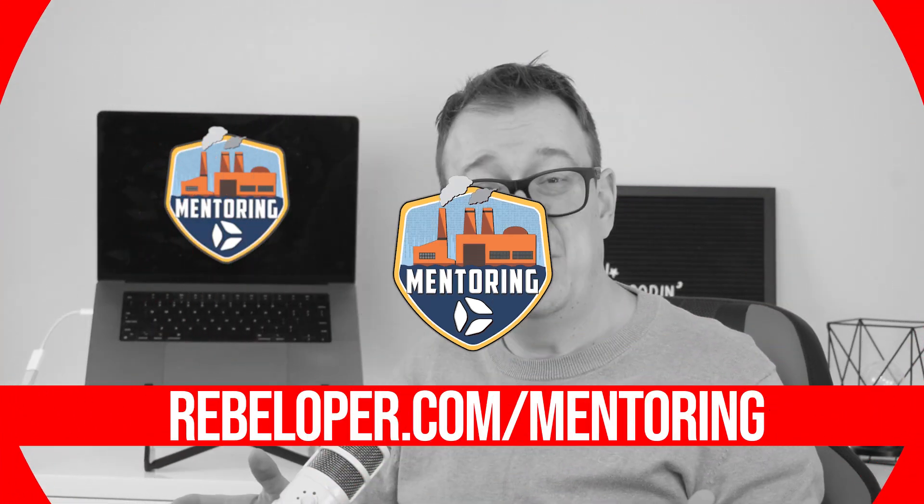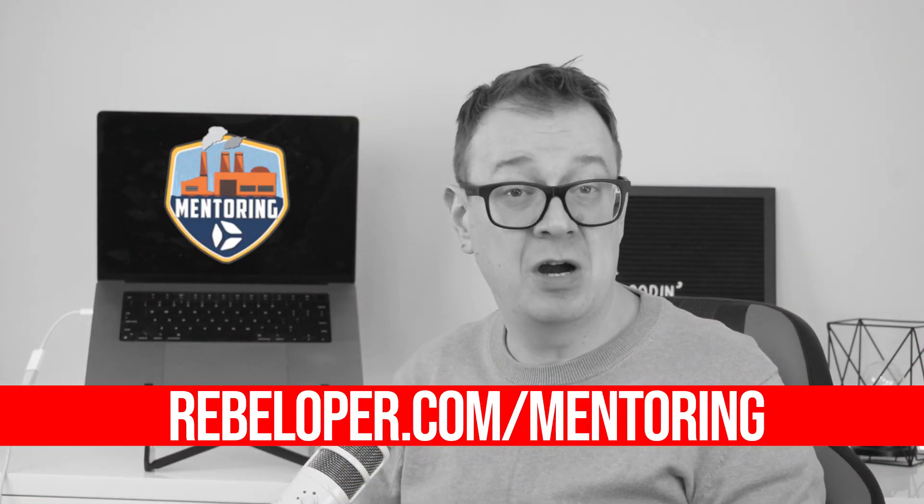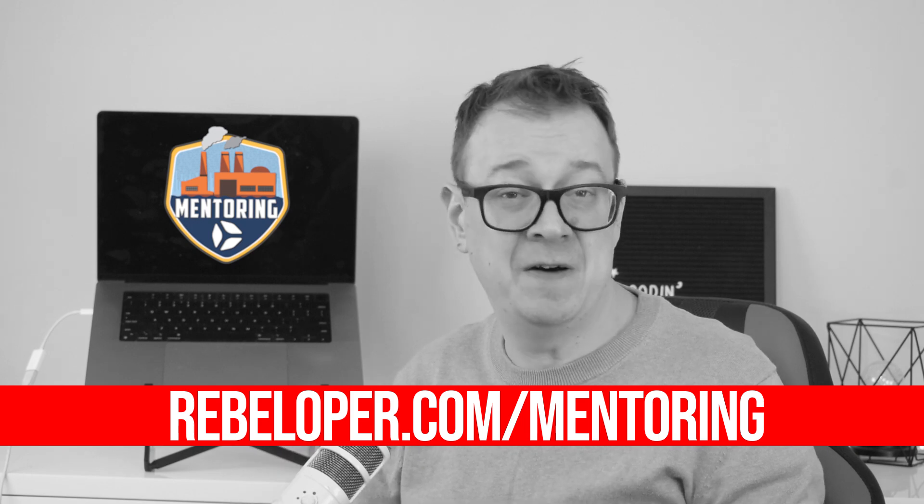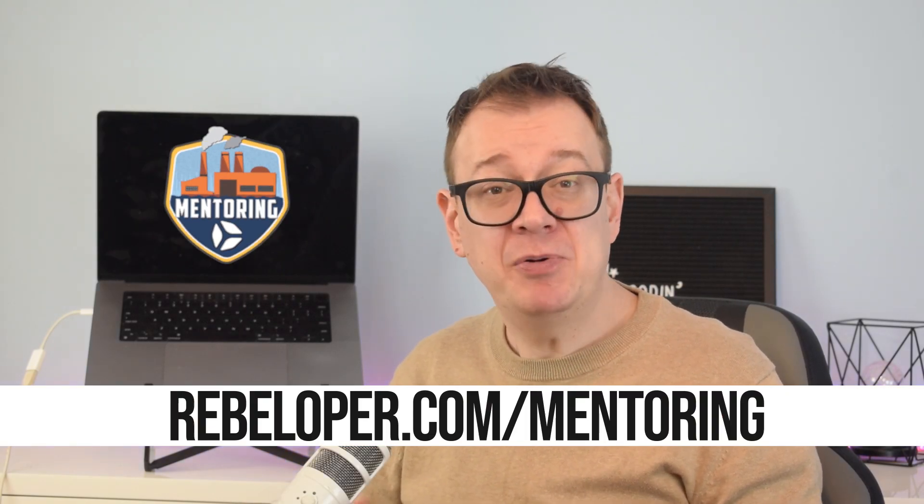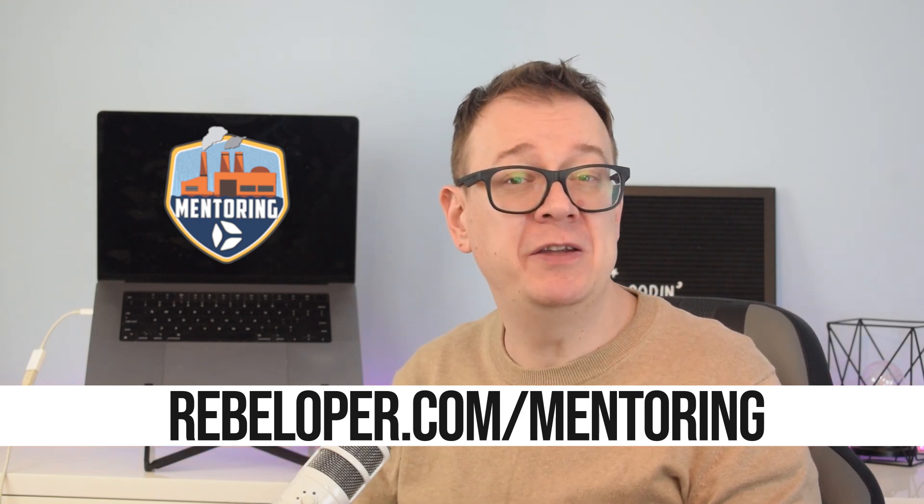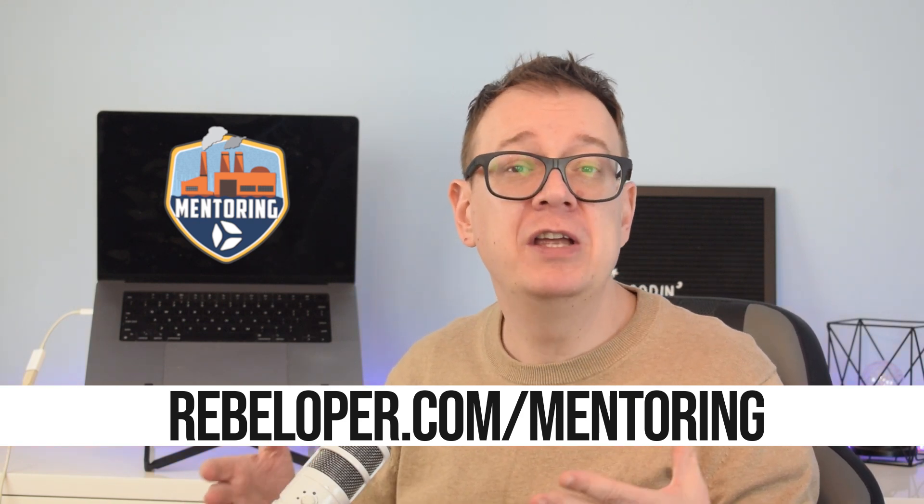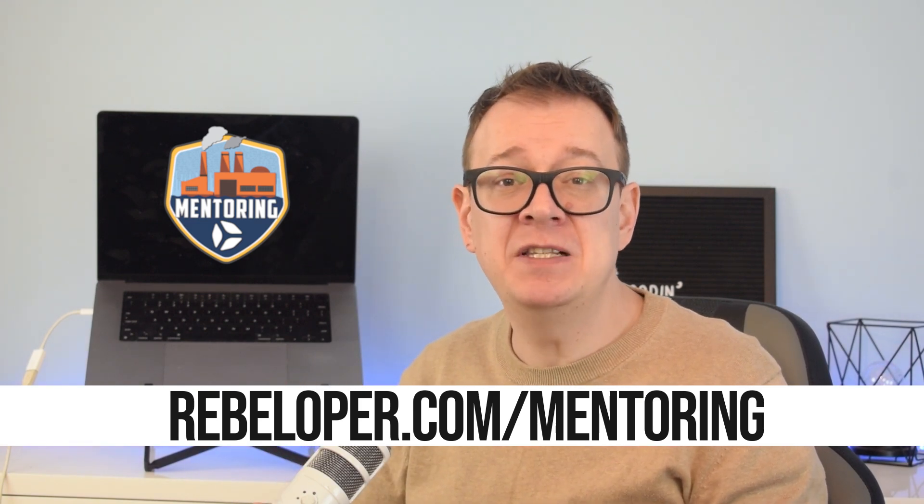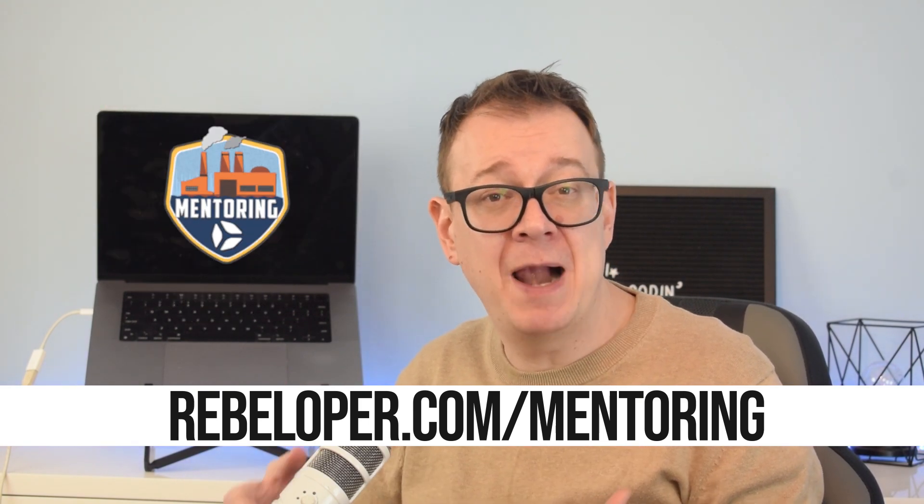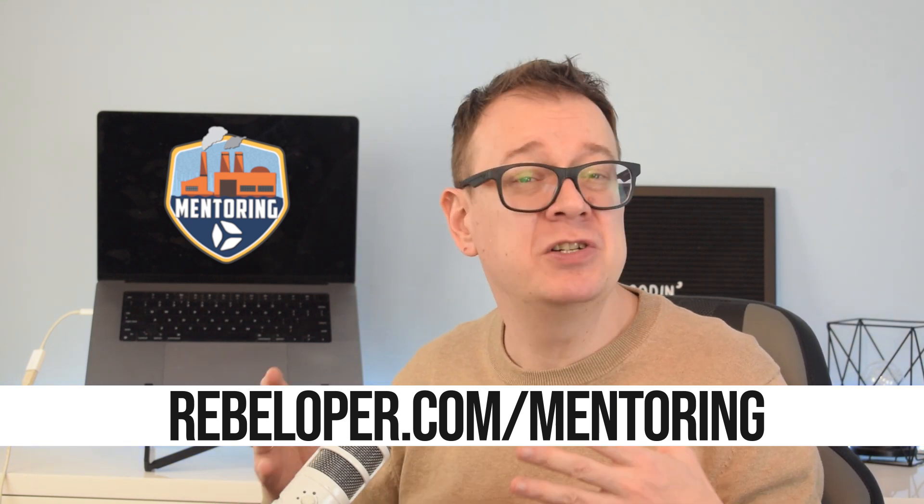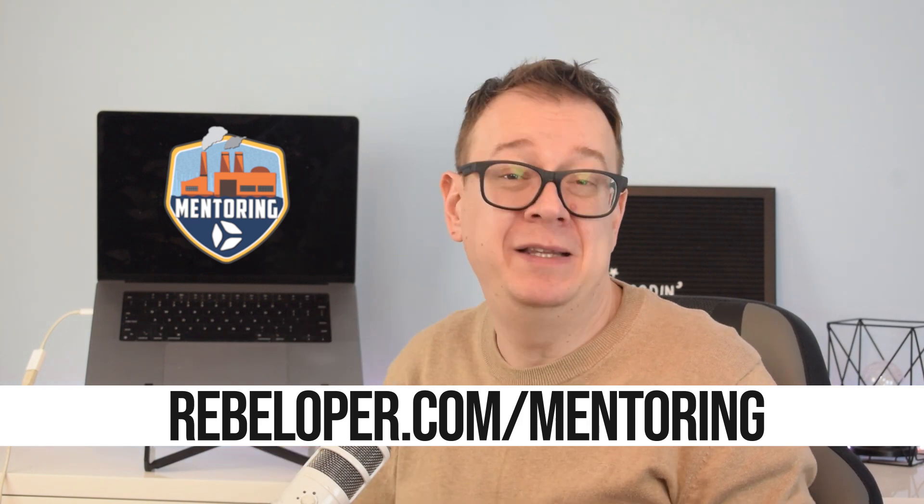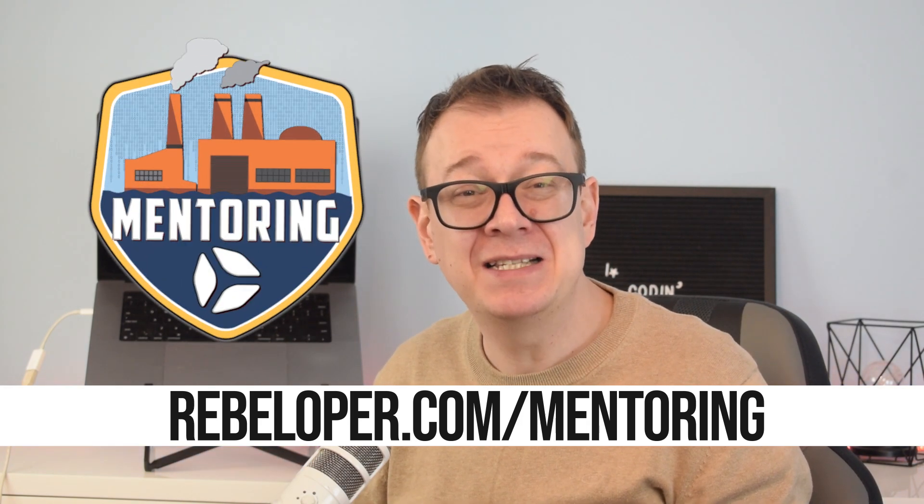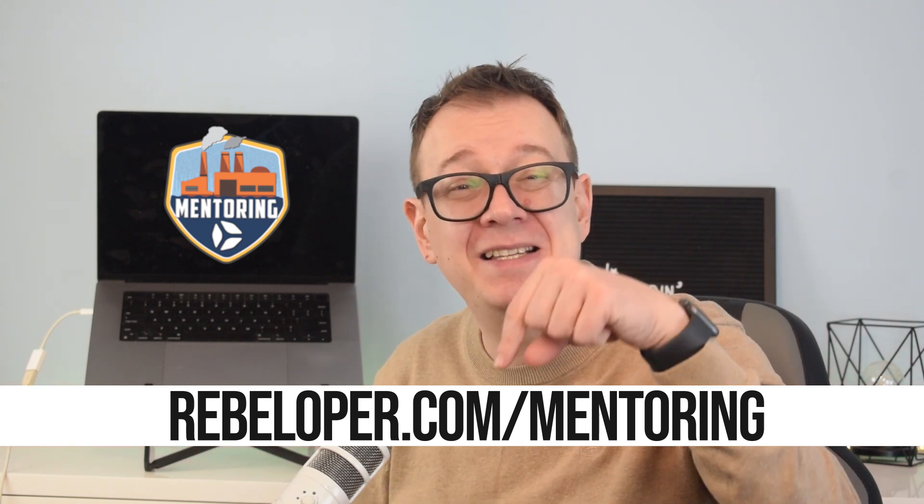As an iOS developer, having the right mentor can be the difference between struggling for years and achieving success much faster. That's where my one-on-one mentoring sessions come in. I provide personalized hands-on coaching tailored to your goals, whether you're a beginner or looking to refine your skills. With years of experience in iOS development and a track record of helping developers level up, I help you avoid common pitfalls, master SwiftUI, and accelerate your journey to building high quality apps. The link is in the description.